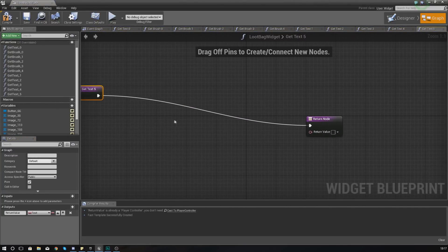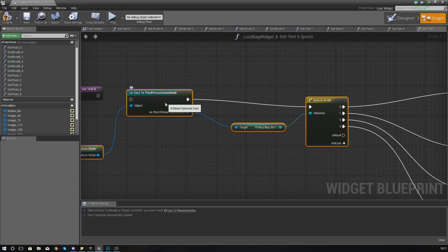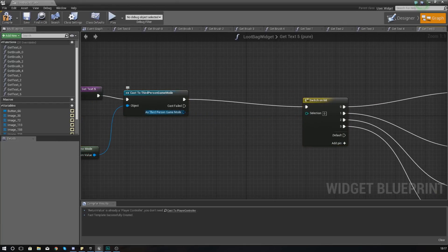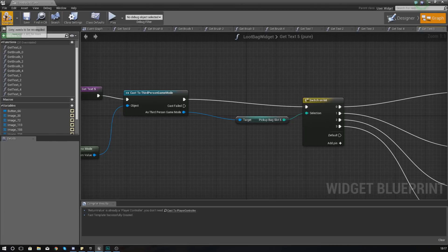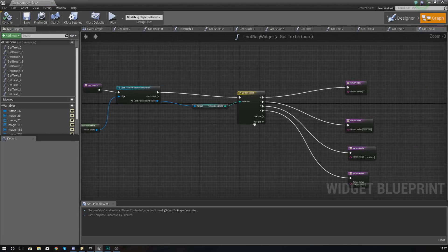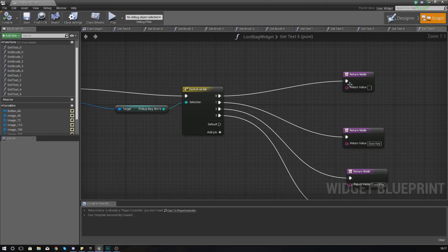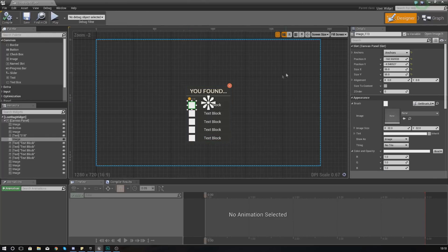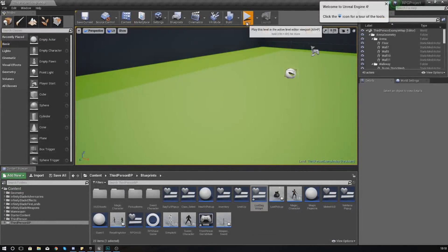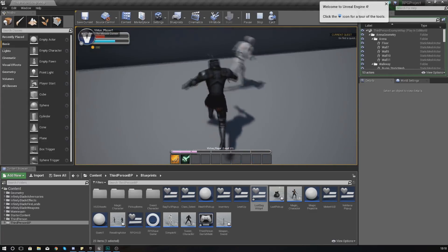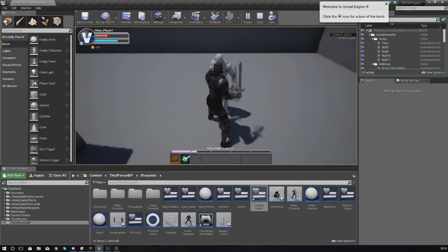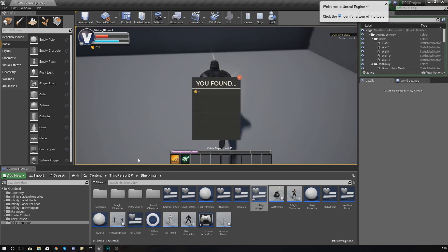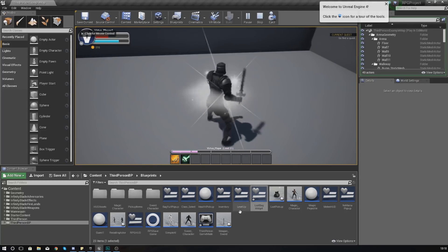The only thing we need to worry about now is generating the items that go into these slots, but that's for the next video. The item ID should be 0 by default, which is empty — so there should be nothing displayed and an empty image for the bag as well. If we press play, grab one of our characters, kill an enemy, and pick up one of those bags, each of the five slots should be empty. Running over it, you can see we have the empty images and no text — that is perfect.